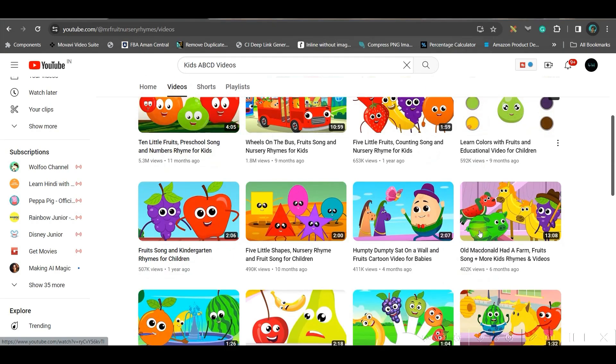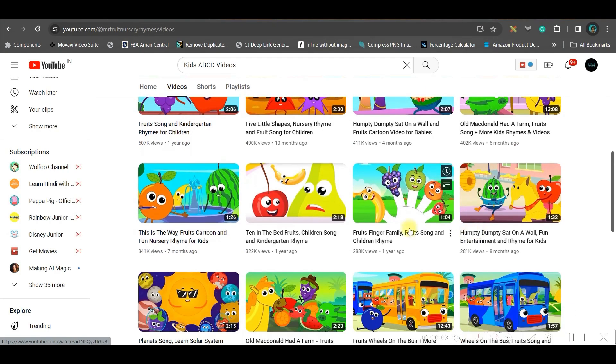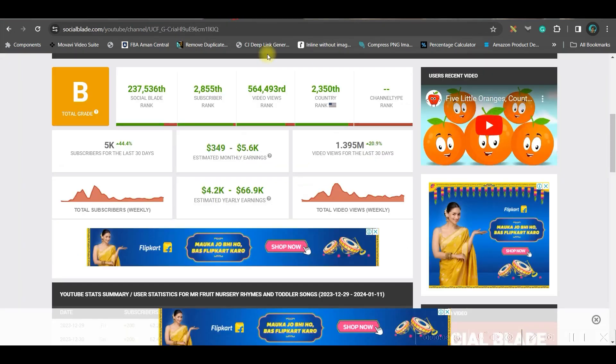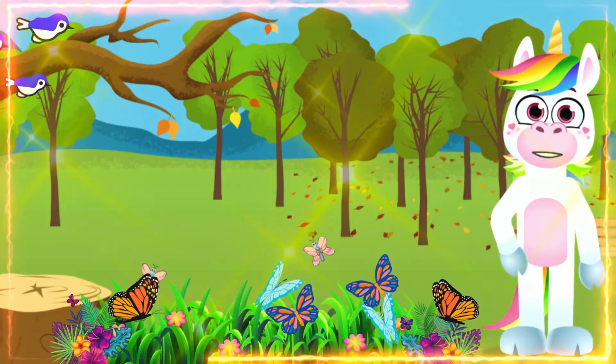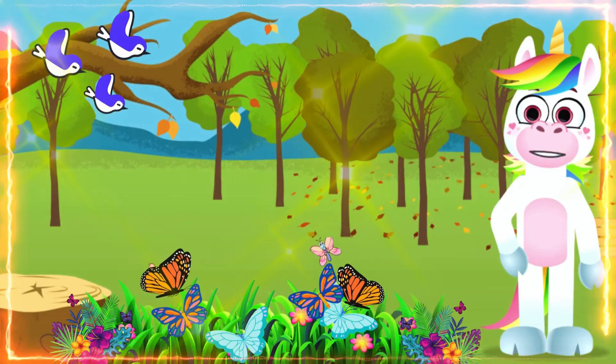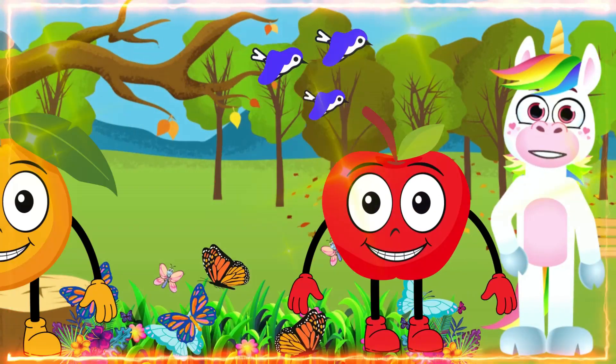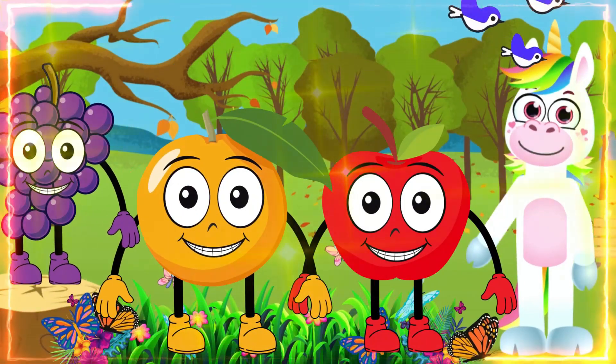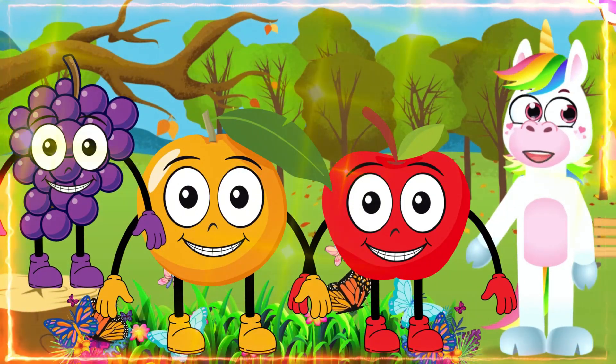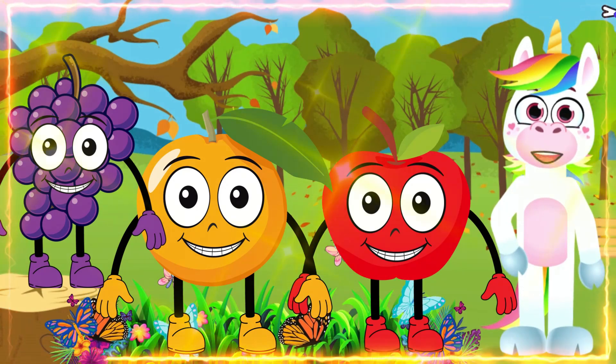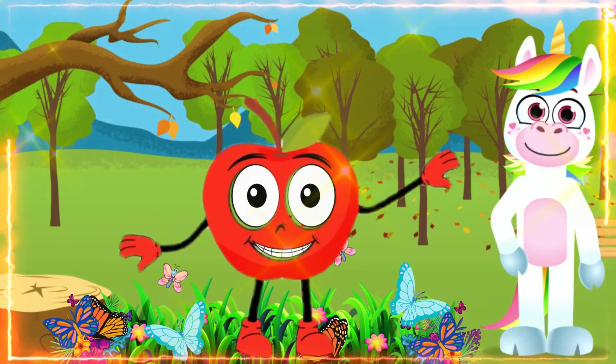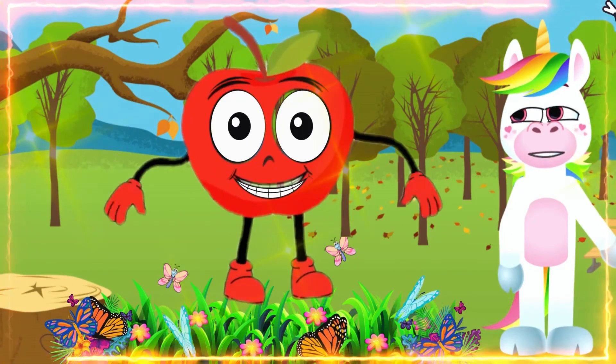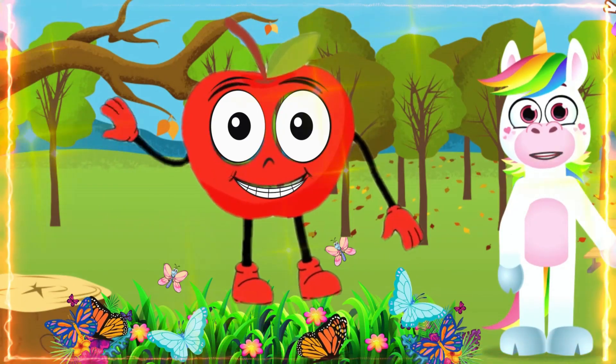Look at these kids' education channels where they are giving simple animations and earning more than $66.9k per year. In today's tutorial, we're going to see how to create kids' educational content like this—oranges and grapes—let's dive in, where we'll be animating different objects, fruits, or even letters.